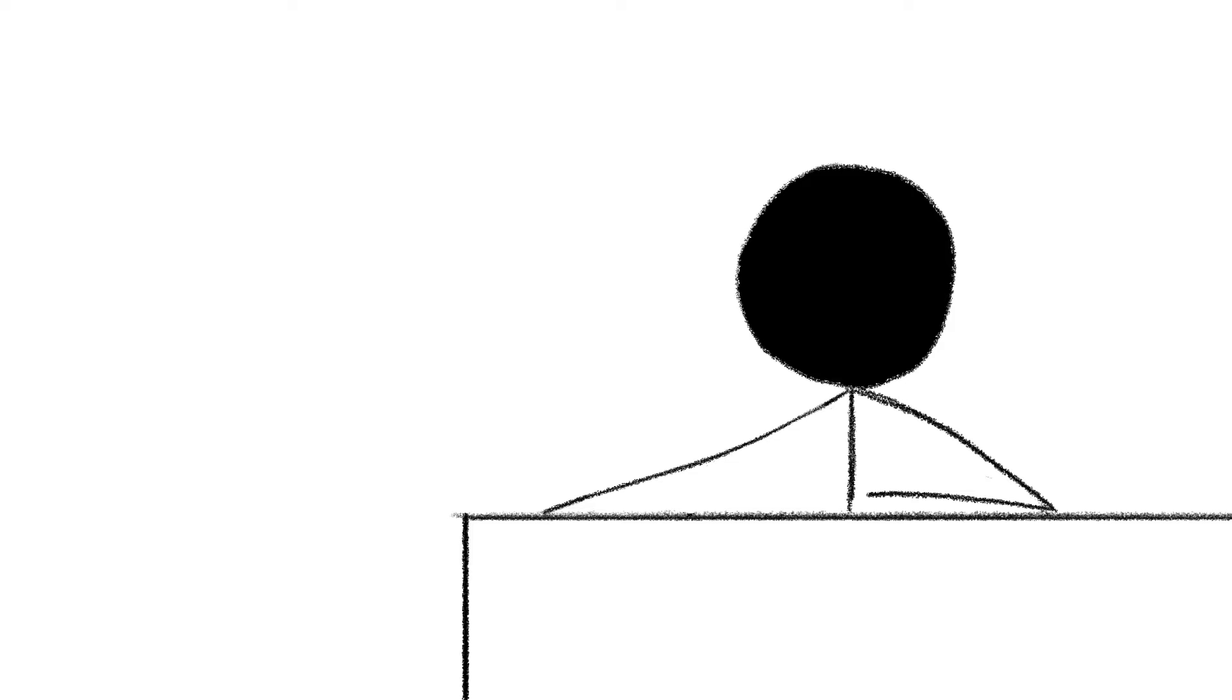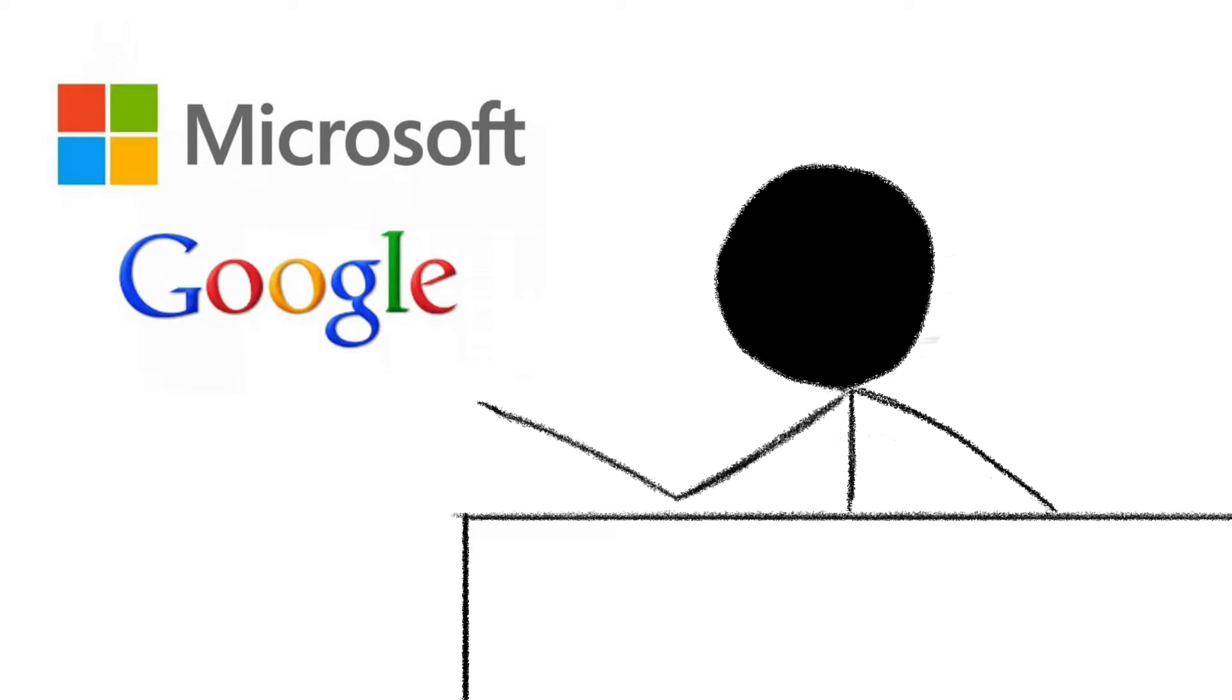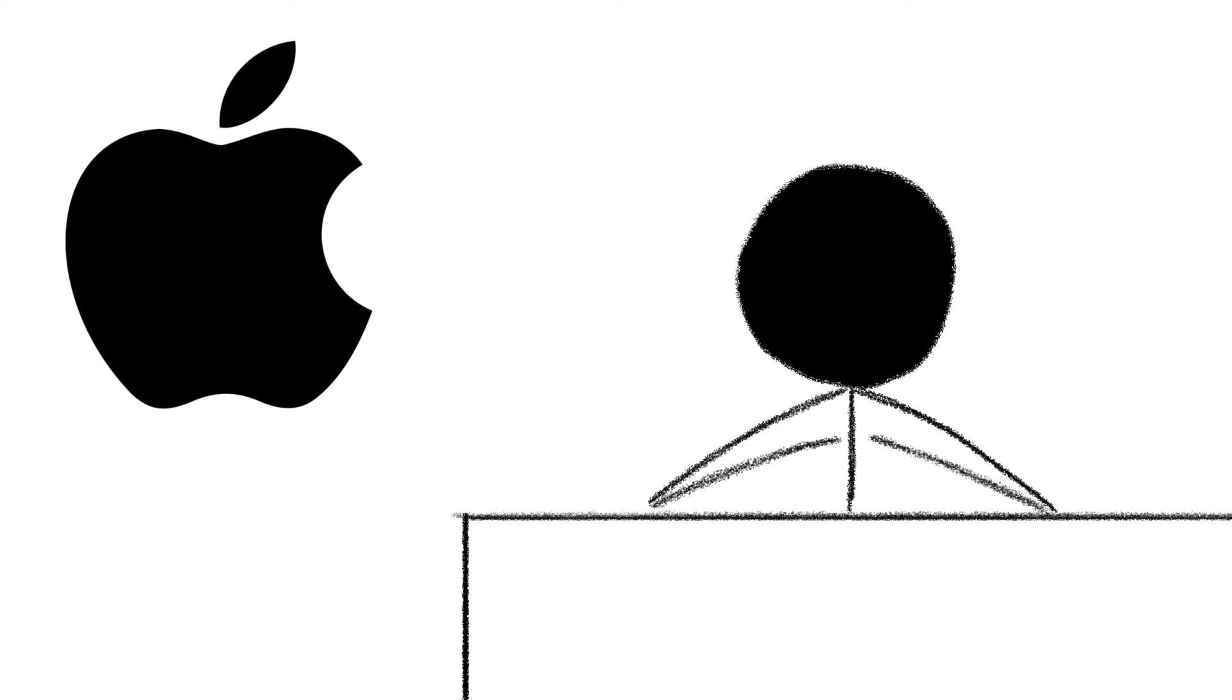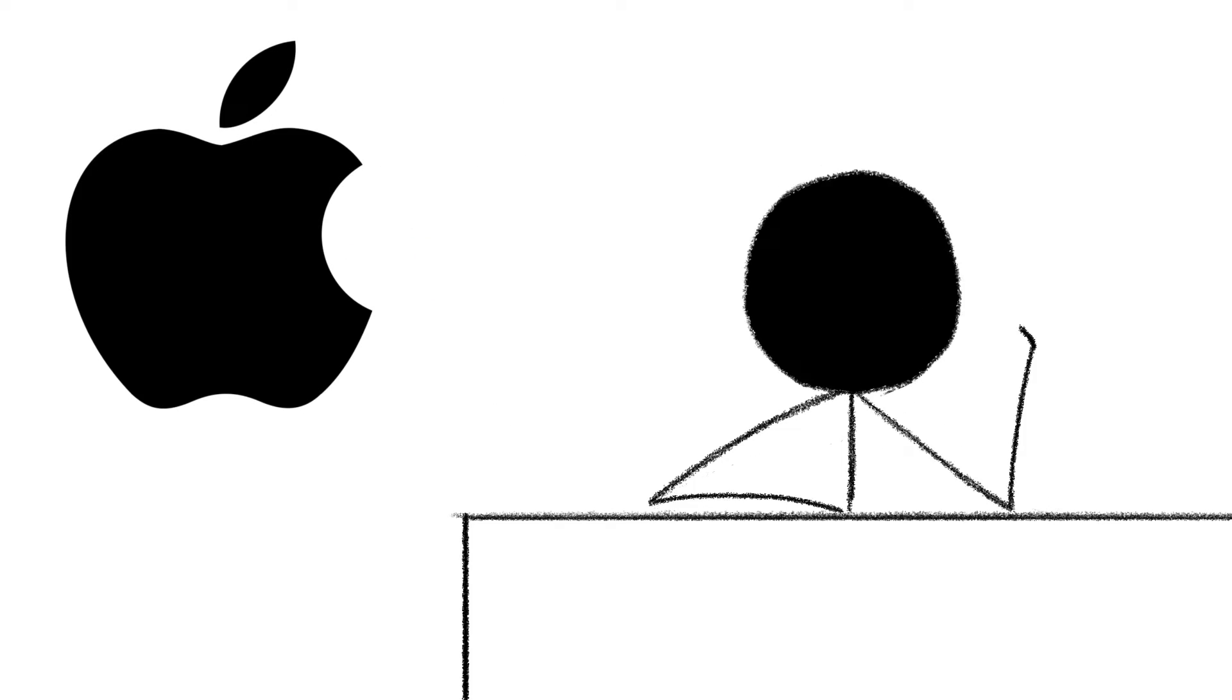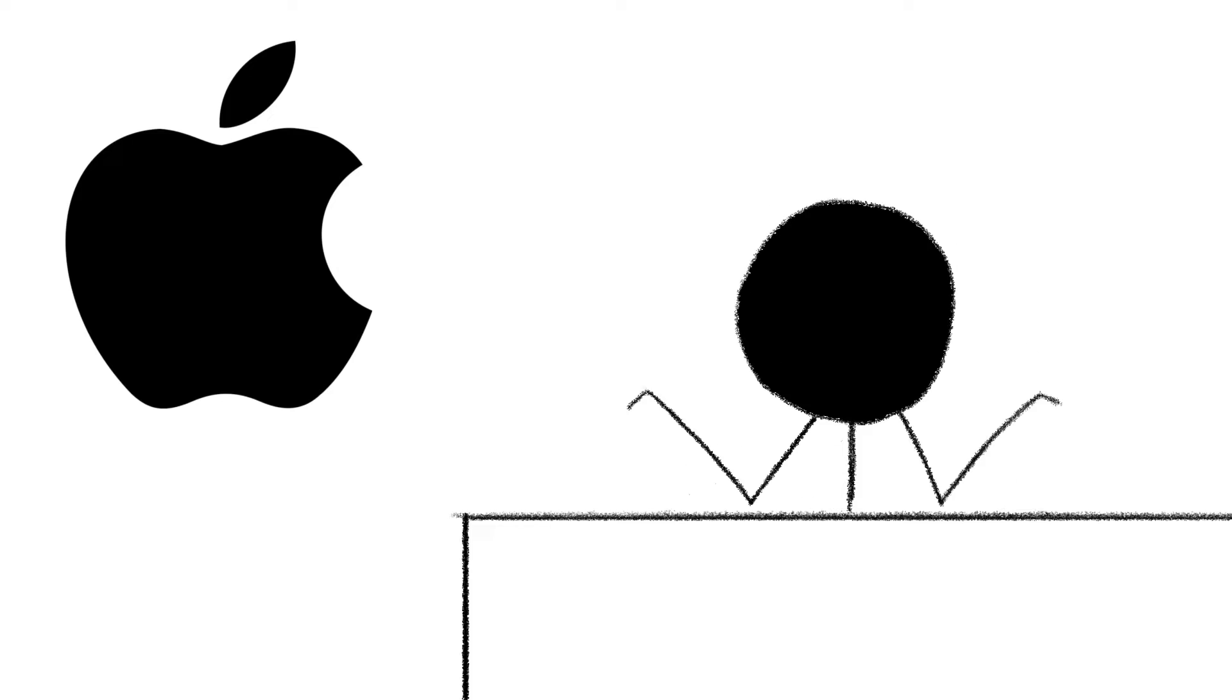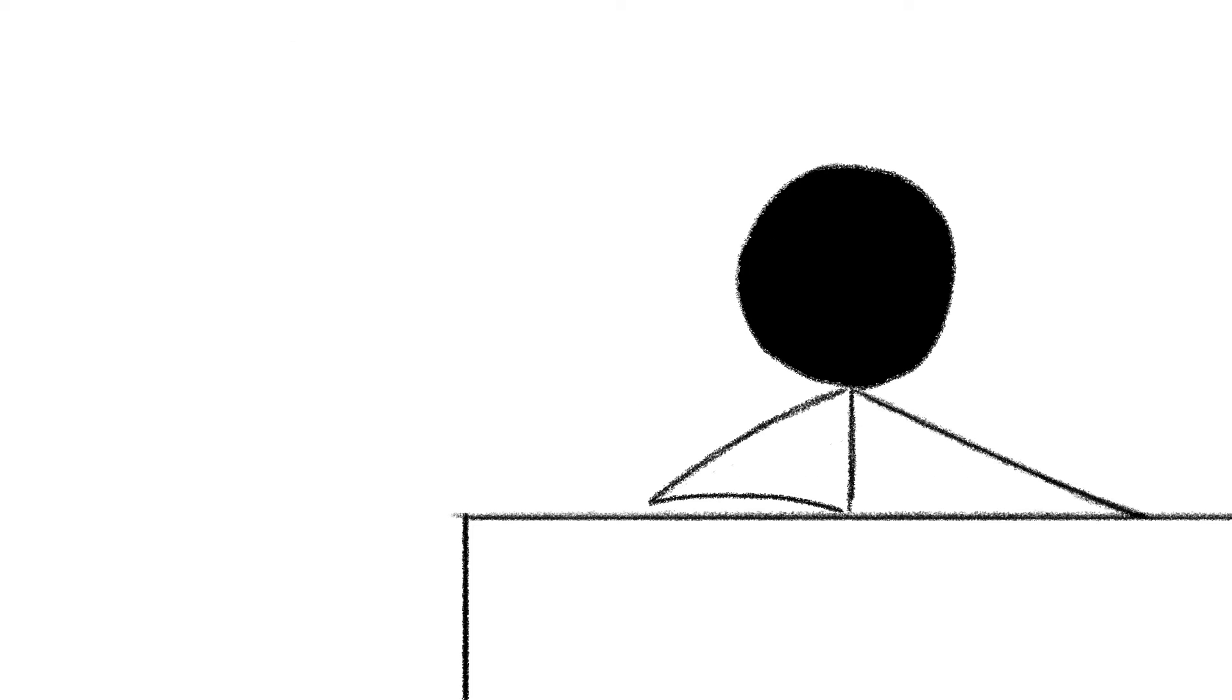We wound up with a smartphone market that's functionally identical to the PC market. One option basically everyone uses because it's available on devices across a broad spectrum of prices, and one option made by Apple. Because Apple.